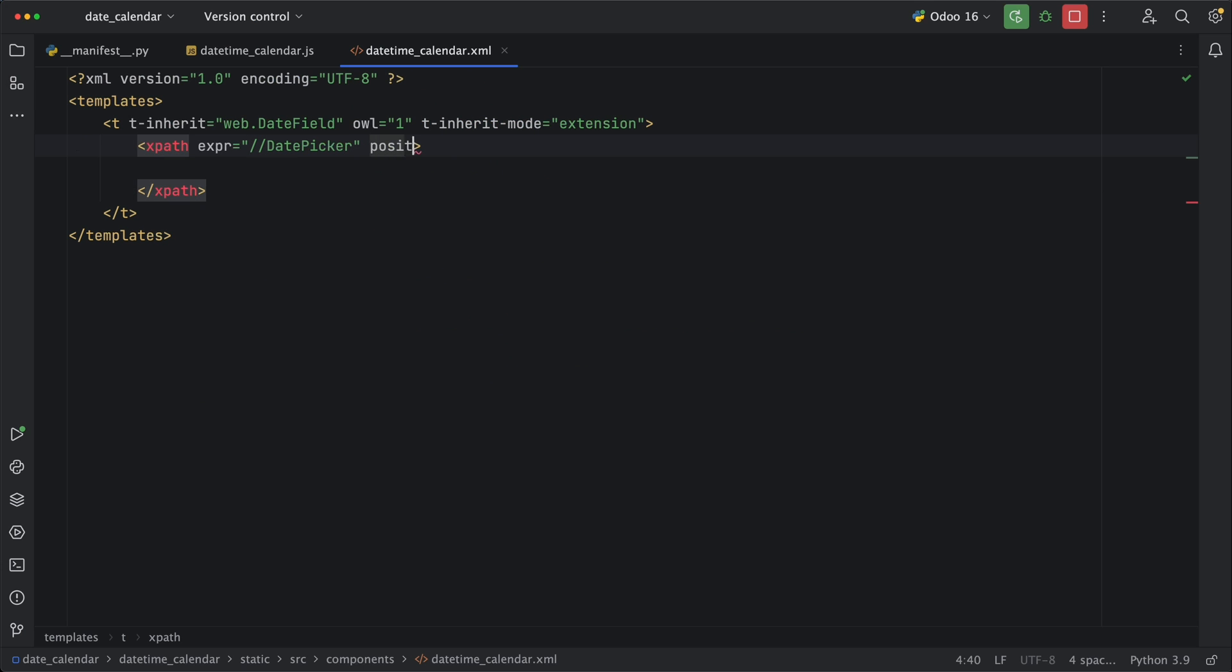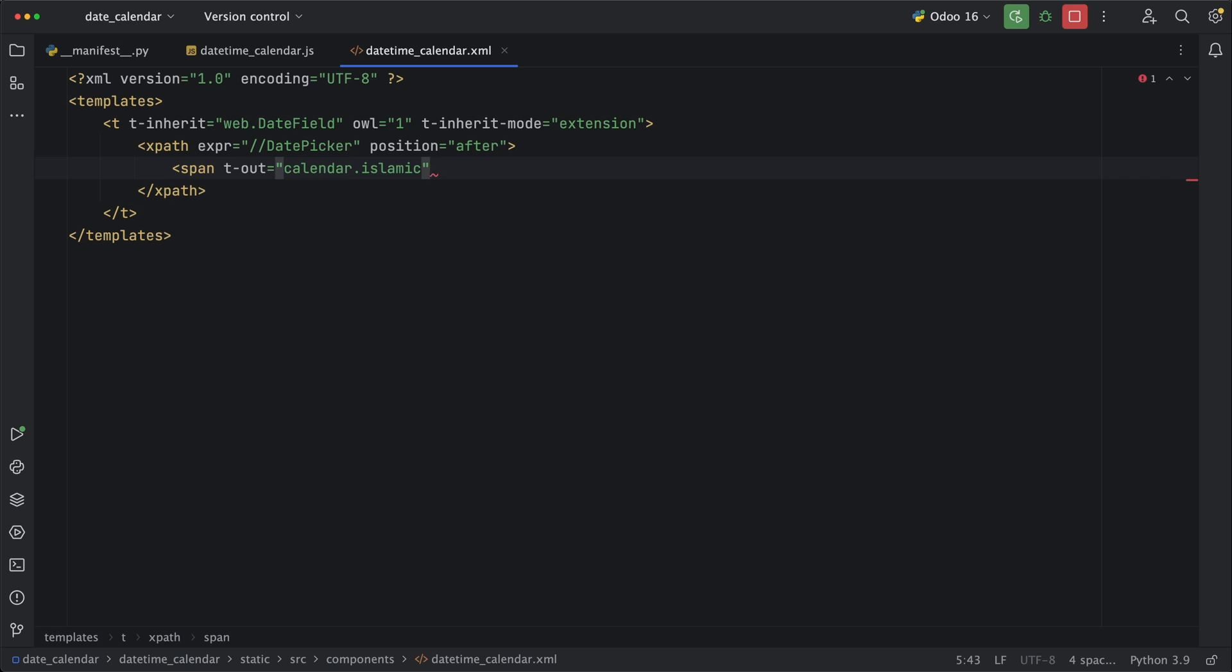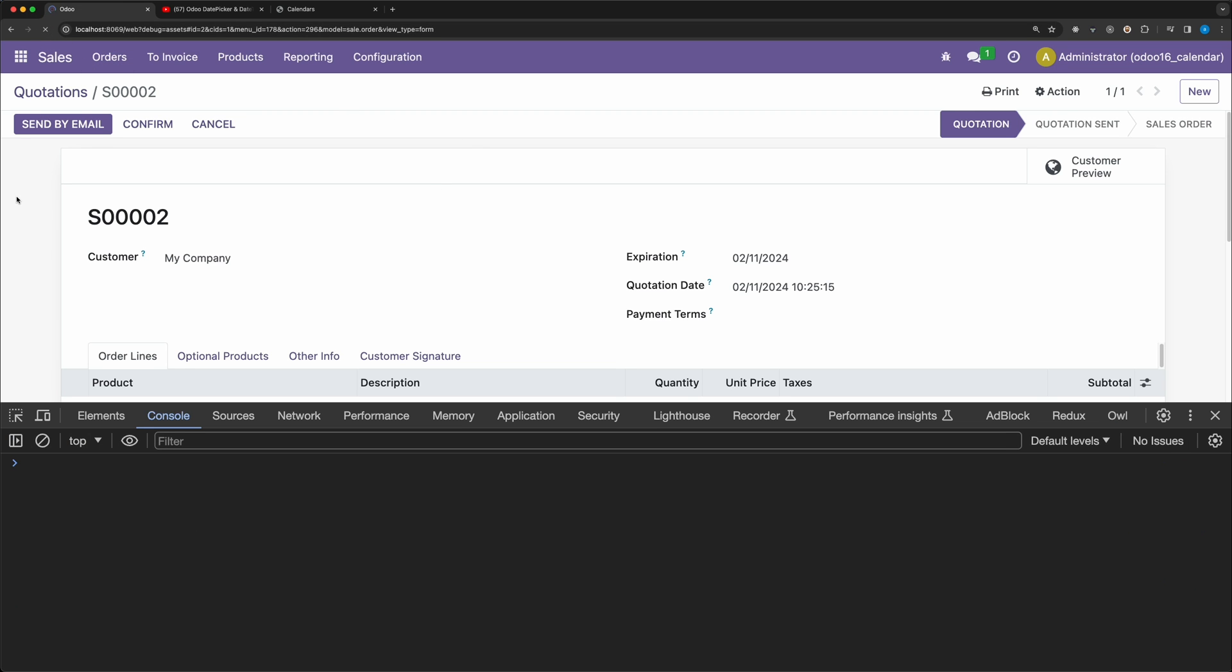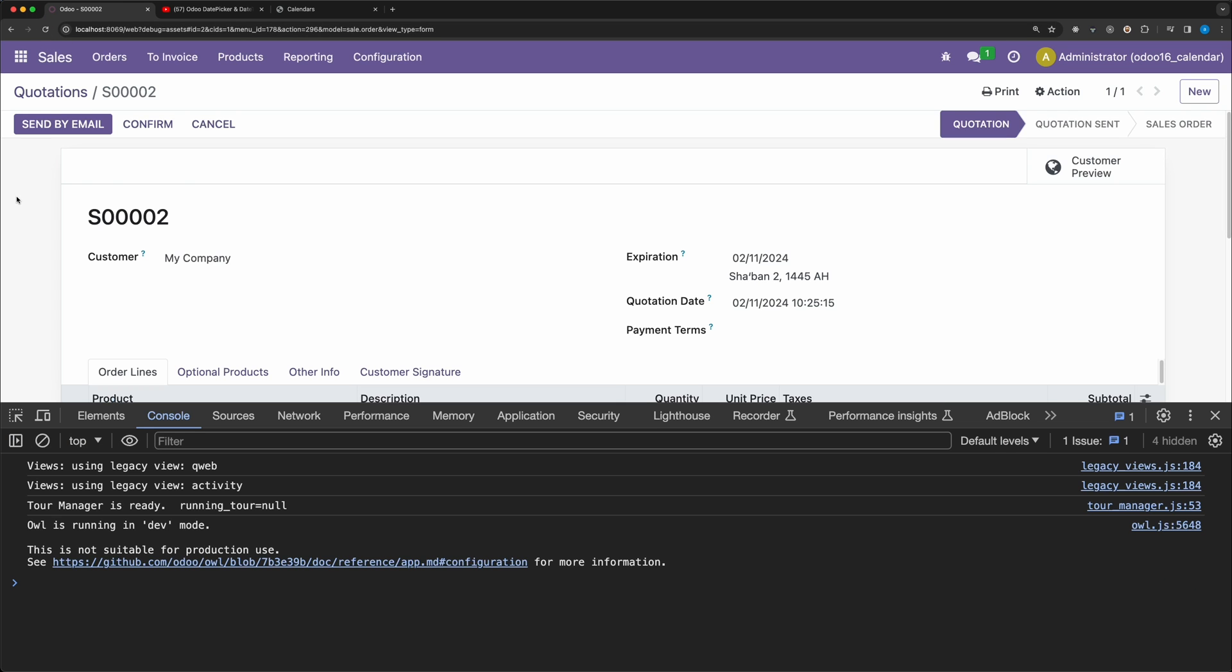And use XPath to target the date picker component. The position will be after. Then add a span element and use t-out directive to render the calendar you want. Let's try Islamic. Go back and reload. Alright, now the Islamic calendar is reflecting below the default date.